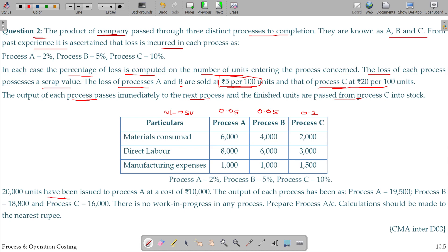20,000 units have been issued to process A as input, at Rs.10,000. The output of each process has been: Process A — 19,500 units; Process B — 18,800 units; and Process C — 16,000 units being the output.